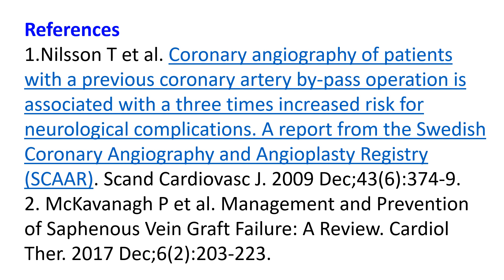It may be difficult to assess patency of distal anastomosis into heavily calcified native vessels. Surgical clips and other artifacts may also cause limitations in CT angiogram interpretations.